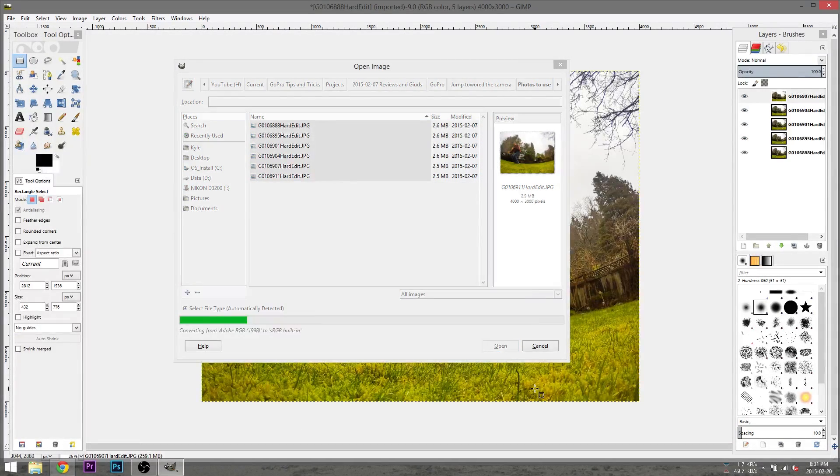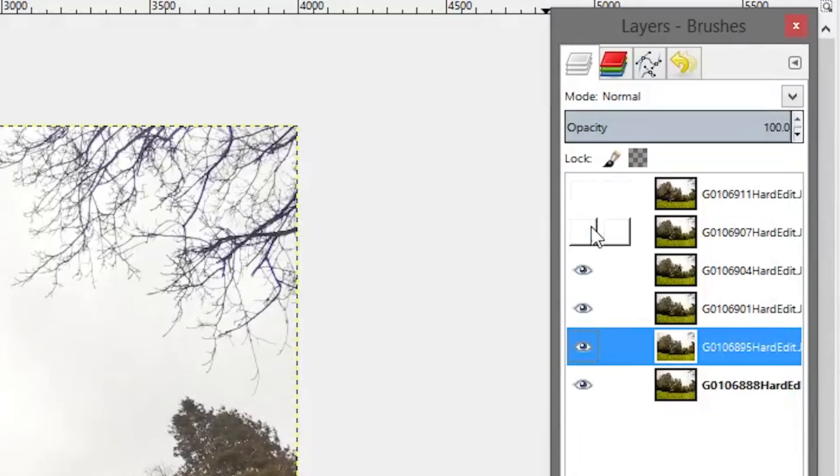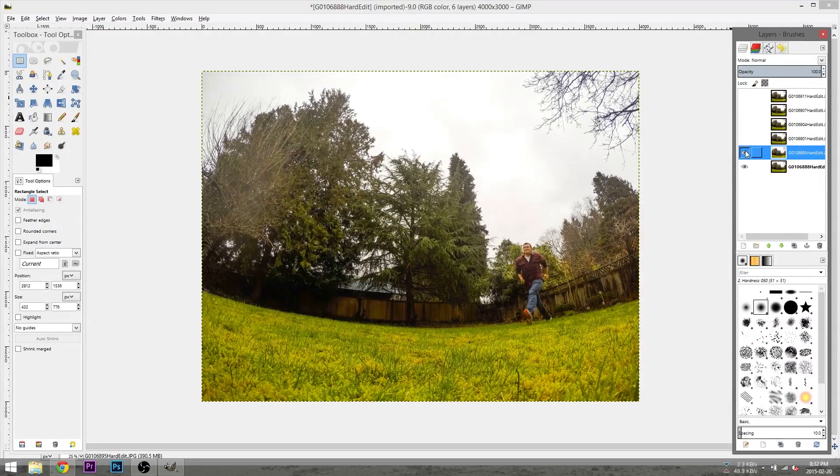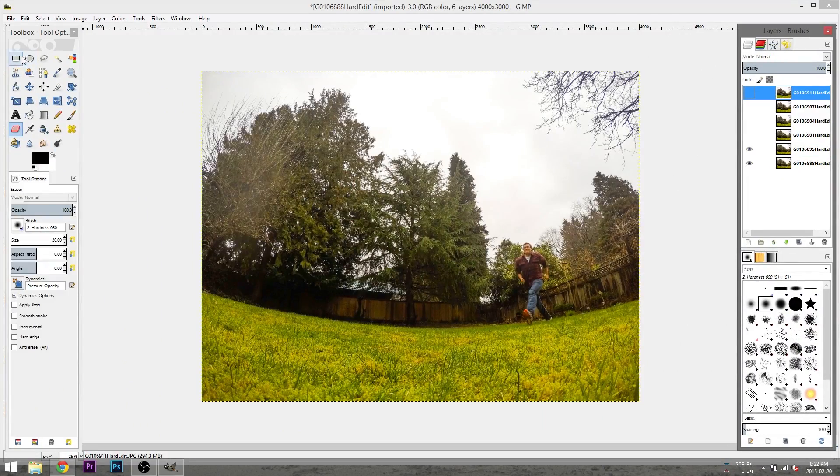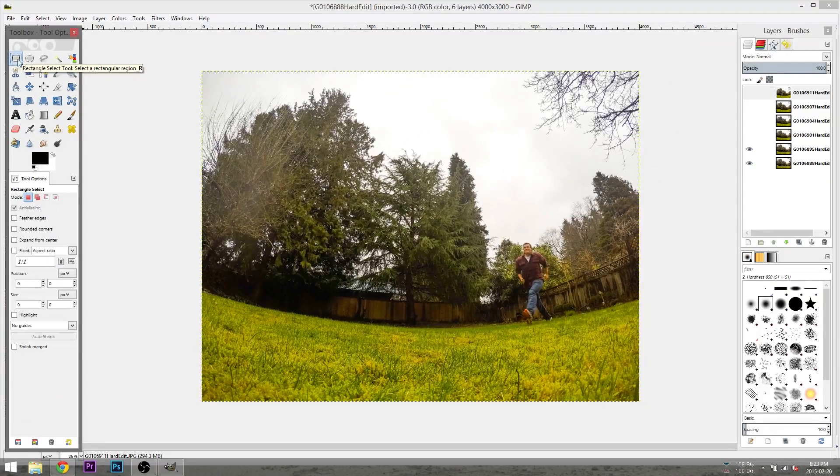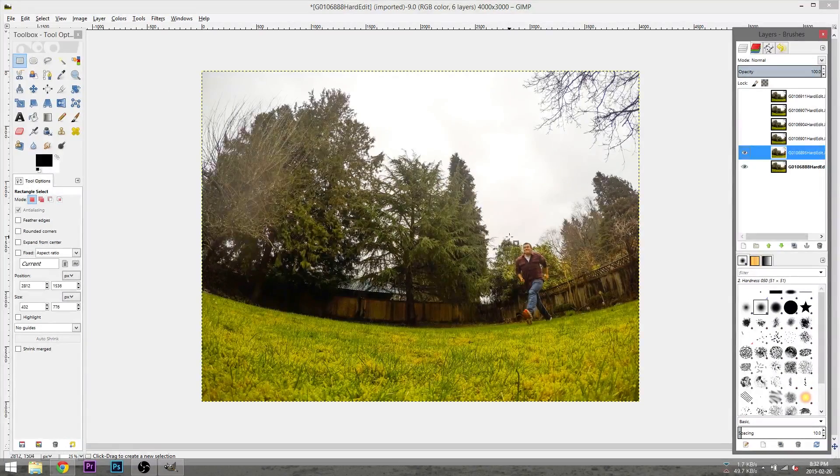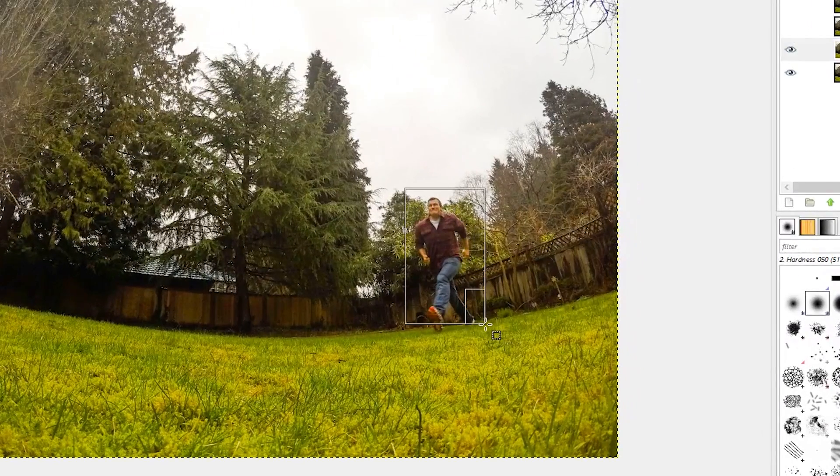The photos will open. We will then turn off layer visibility for all but the bottom two layers. We then select the rectangular selection tool and draw a selection around the part of the image we want to save.